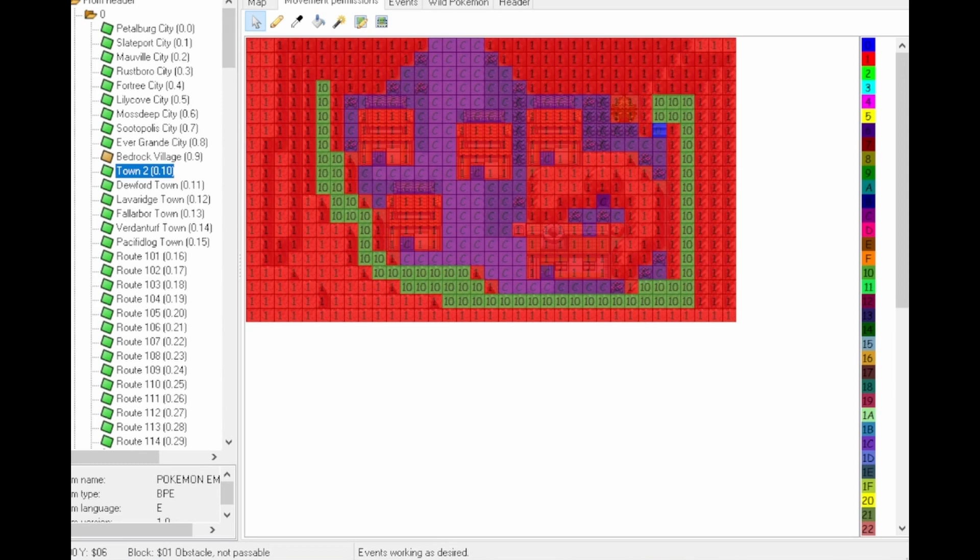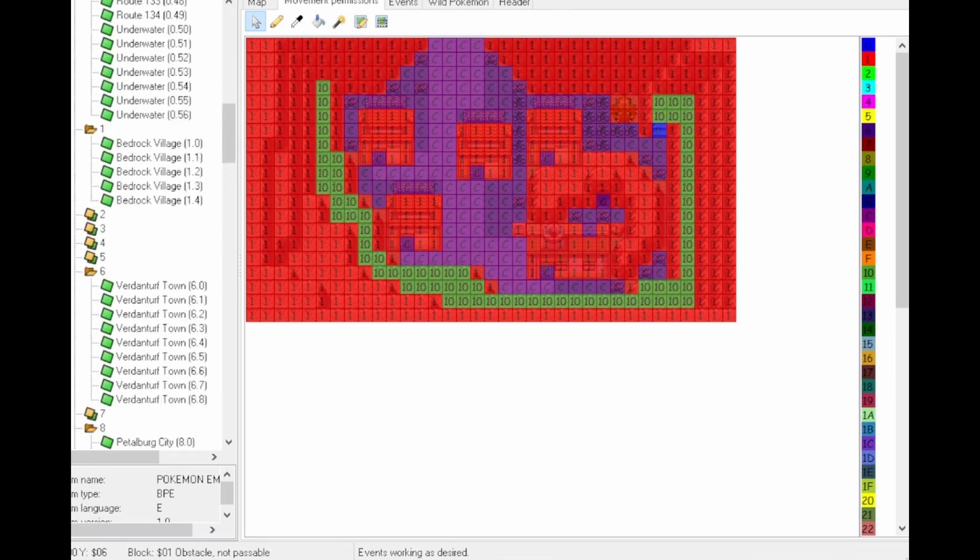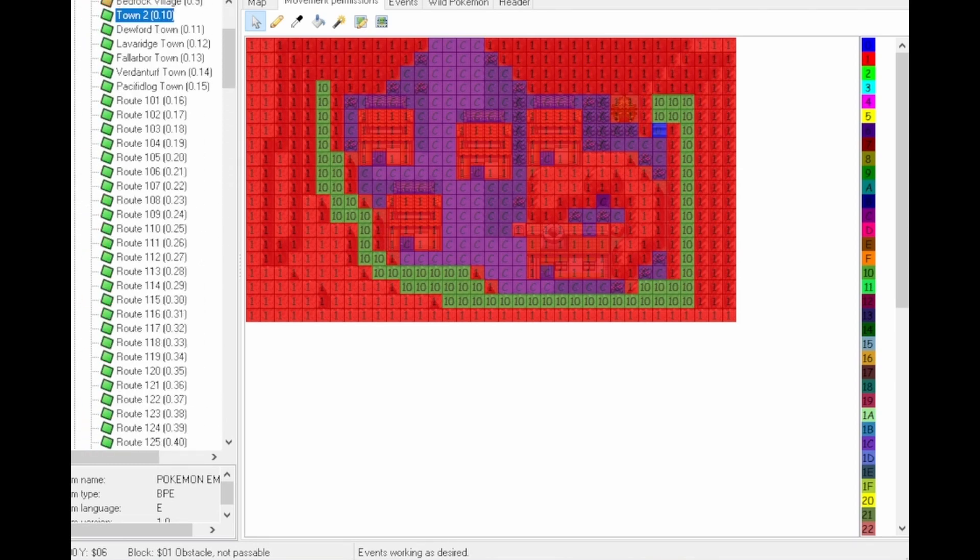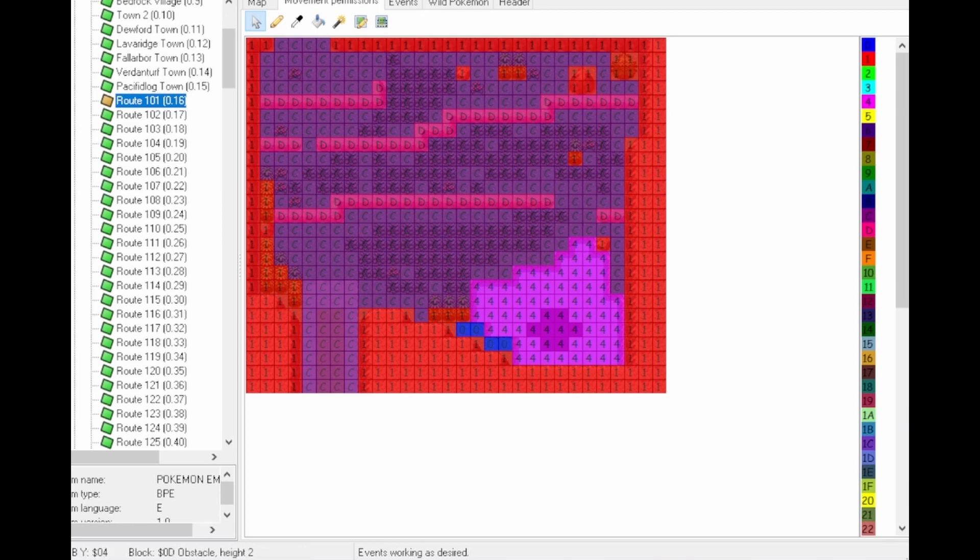And then if you are in somewhere with water, let's go to the town up. You would have number 4, which is just where you get your surf, and then D is for your jumps.